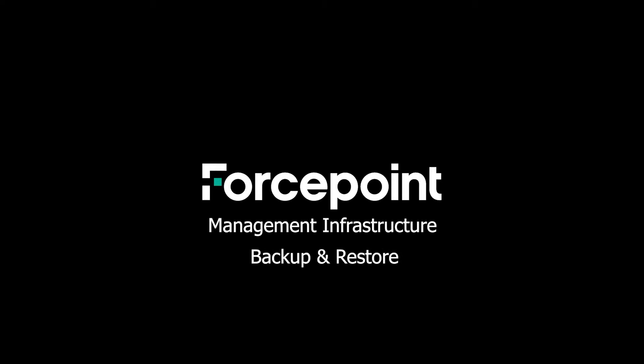Welcome to another Forcepoint Tech Talk Tuesday episode. In this video, we will go through how to backup and restore the Forcepoint management infrastructure. This process applies to any on-premise installation of web, email, and DLP.